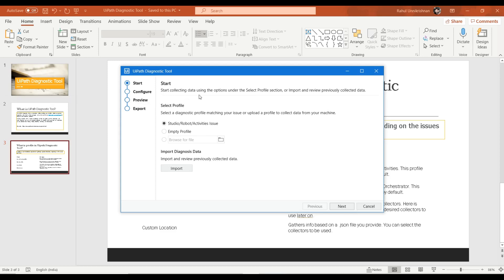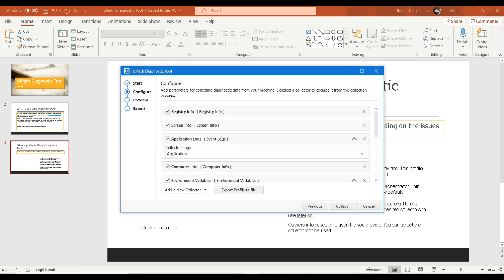This is the first page of the UiPath Diagnostic Tool. It says to start by collecting data using the options under the Select Profile section. You can see the profiles available — such as Studio/Robot/Activities Issues and Empty Profile — or choose from a folder using a dot JSON file. There is also an option to import previously exported diagnosis data to visualize it again.